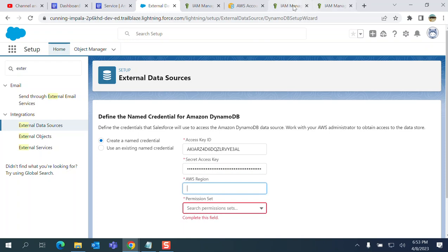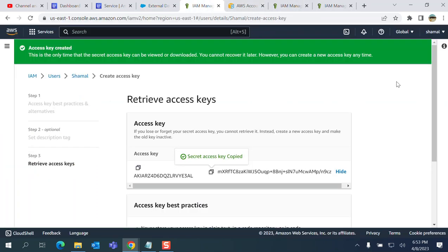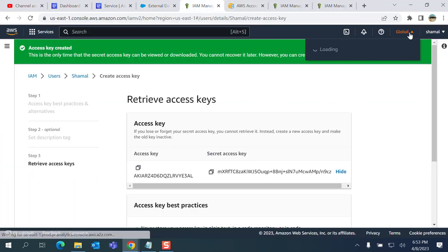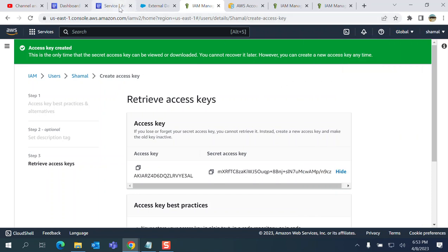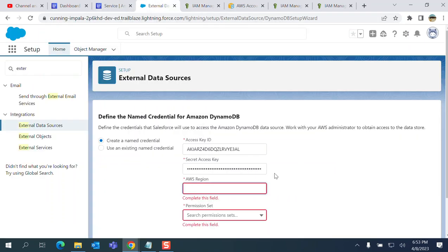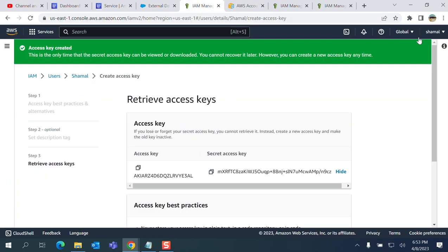I see it's global here. I can put any region here, so let me see - US-East-1.